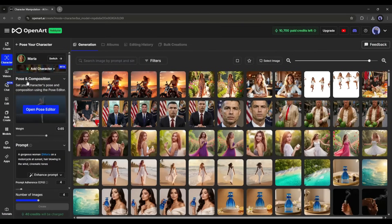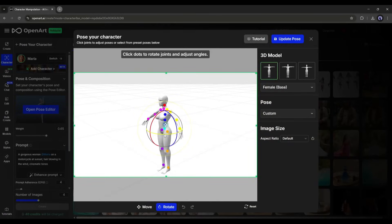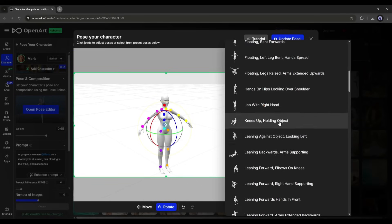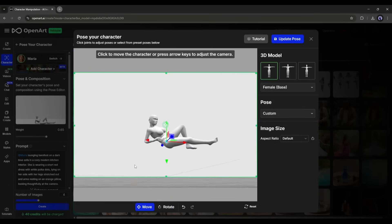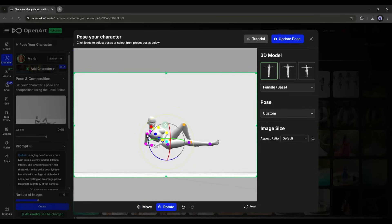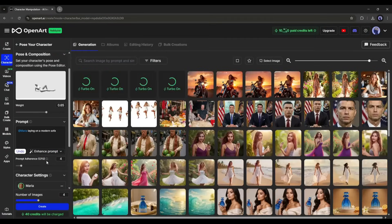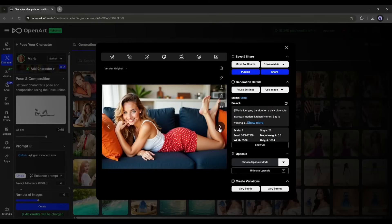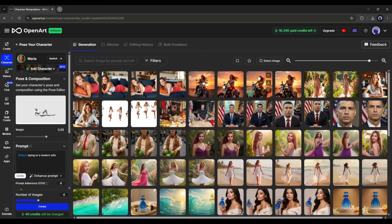The pose reference tool is very interesting. This is the pose editor interface where you can set the pose of your character as needed. First, select the base model, then set a reference pose — you can customize any pose using the rotate tool, as every part of the body is customizable, like 3D software. Once the pose is set, save it, set all other settings, and hit create. OpenArt perfectly portrays the character as per the pose reference, so you don't have to worry about the pose.